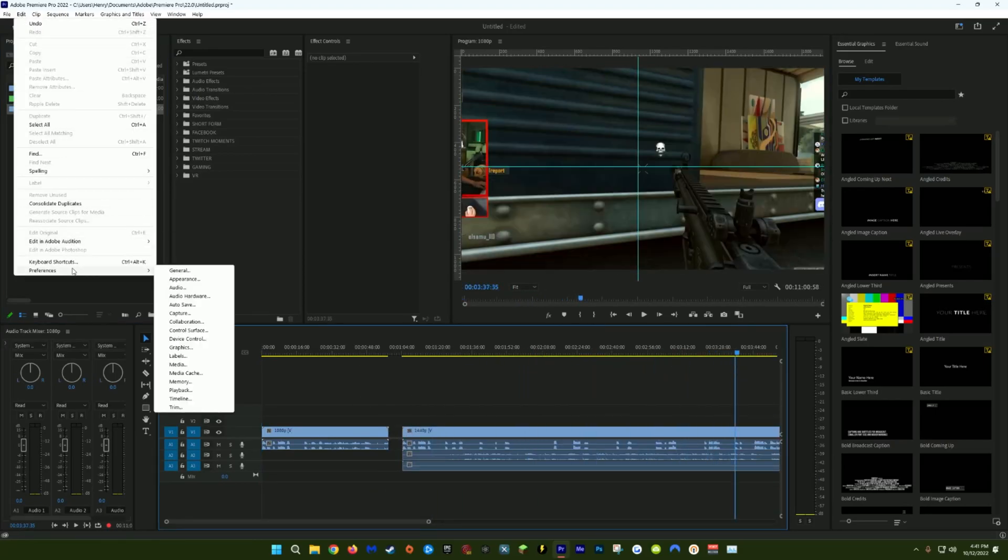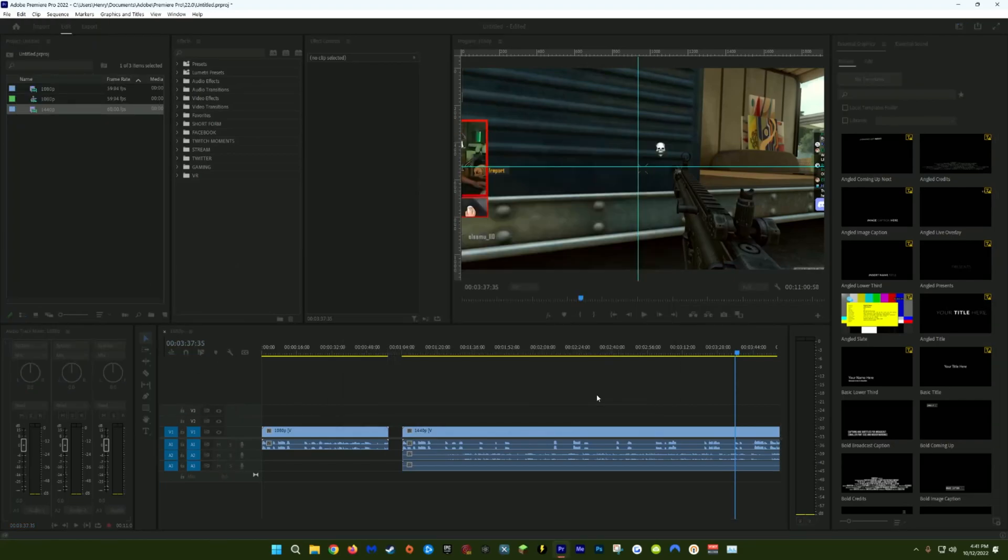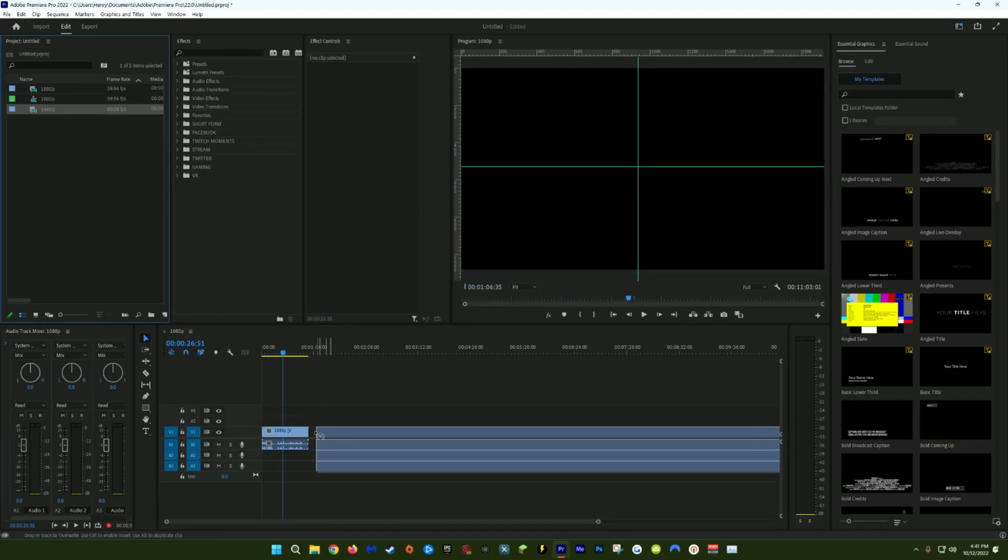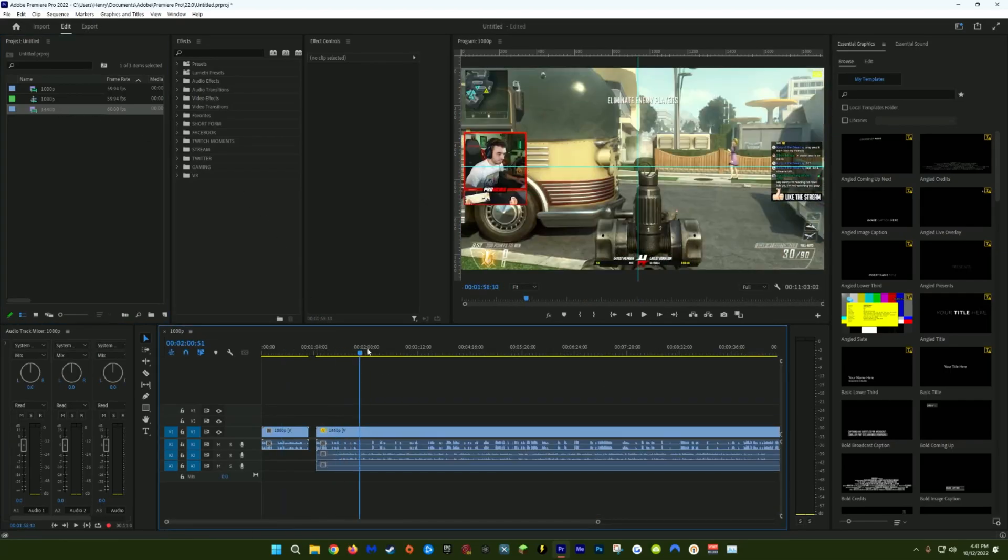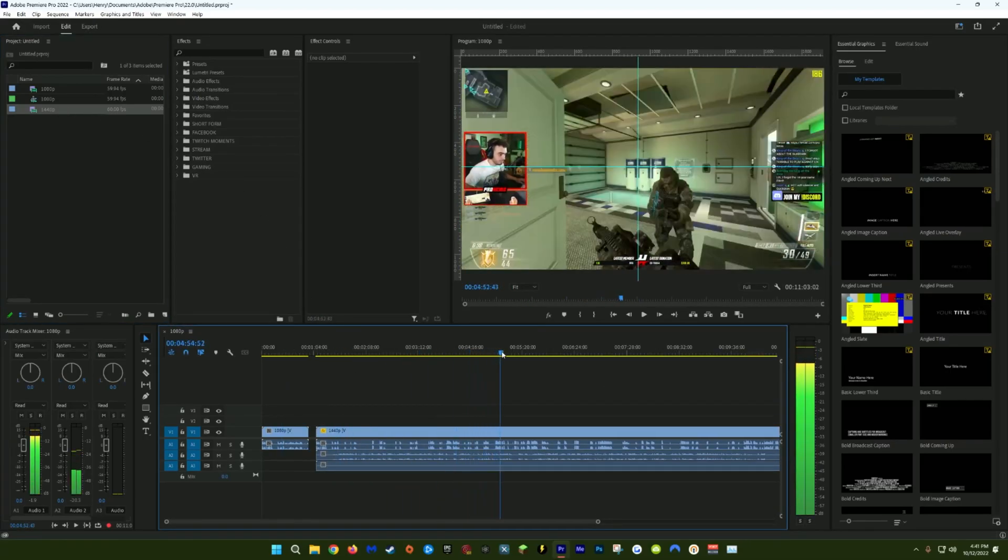If I created the sequence using the 1080p clip and then dragged in the 1440p clip, the 1440p clip would be zoomed in. So to fix this, go to Edit, Preferences, Media, and change Default Media Scaling to Set to Frame Size and click OK. Now when you drag the 1440p clip onto the 1080p sequence, it'll properly fit in your playback window.